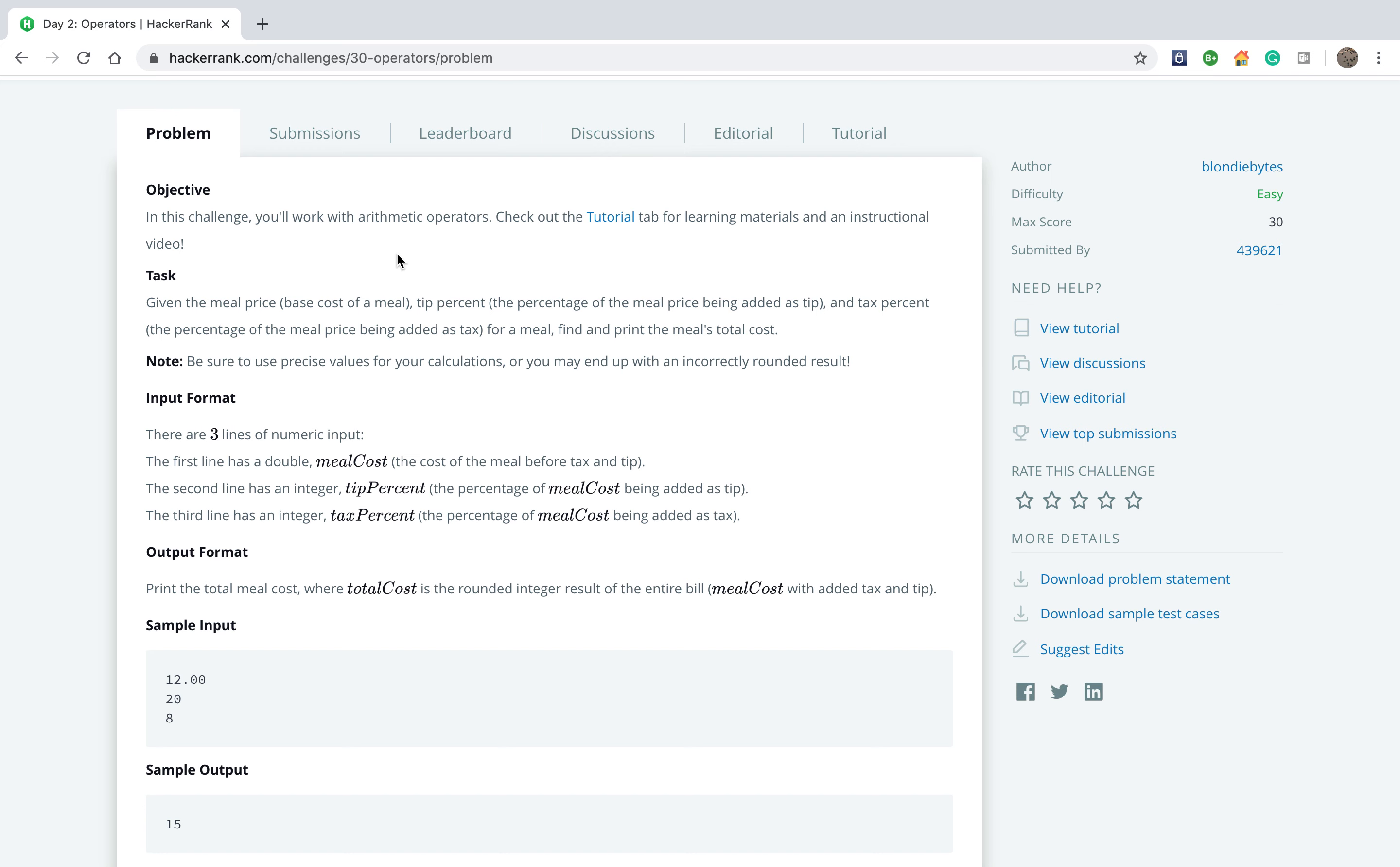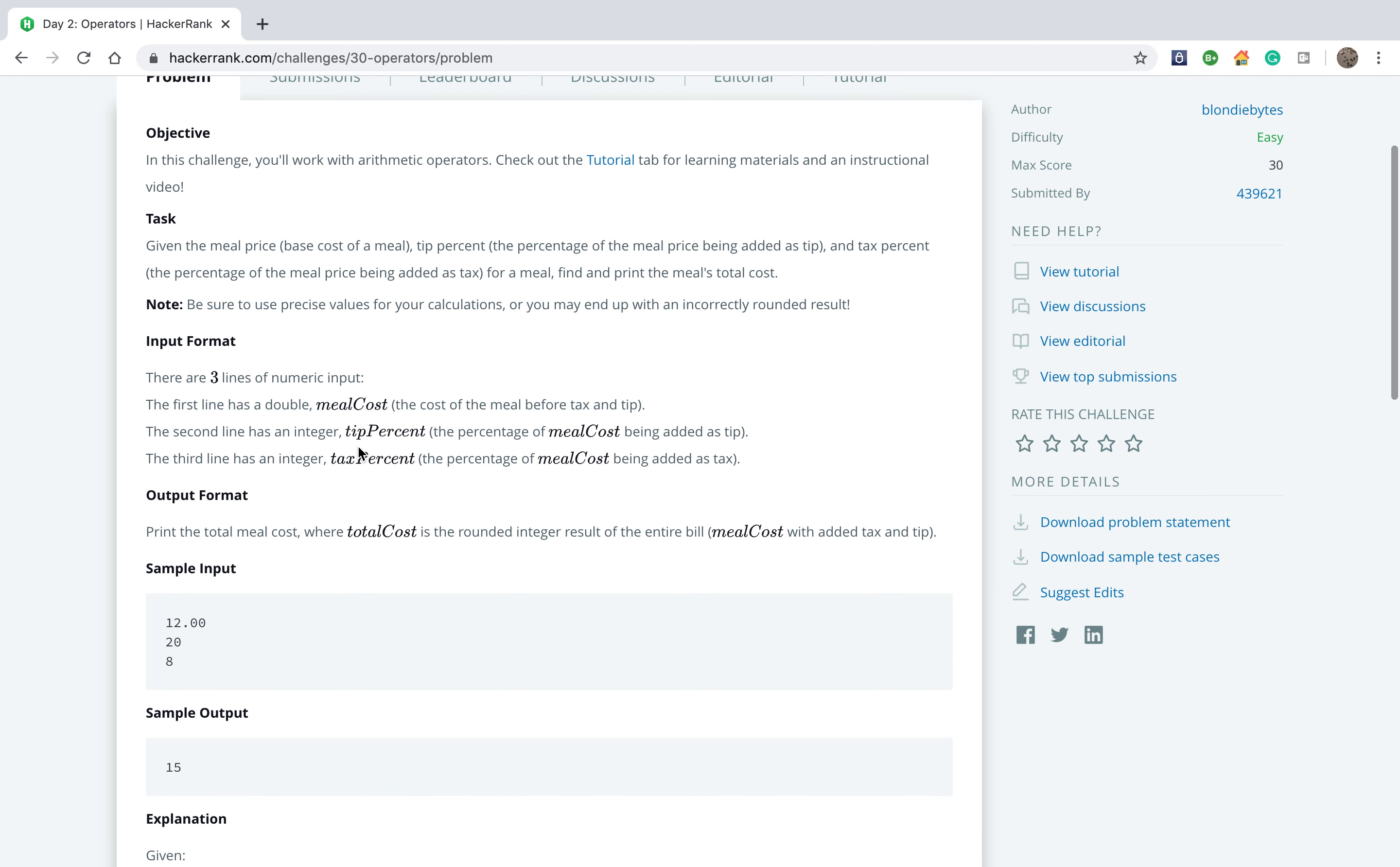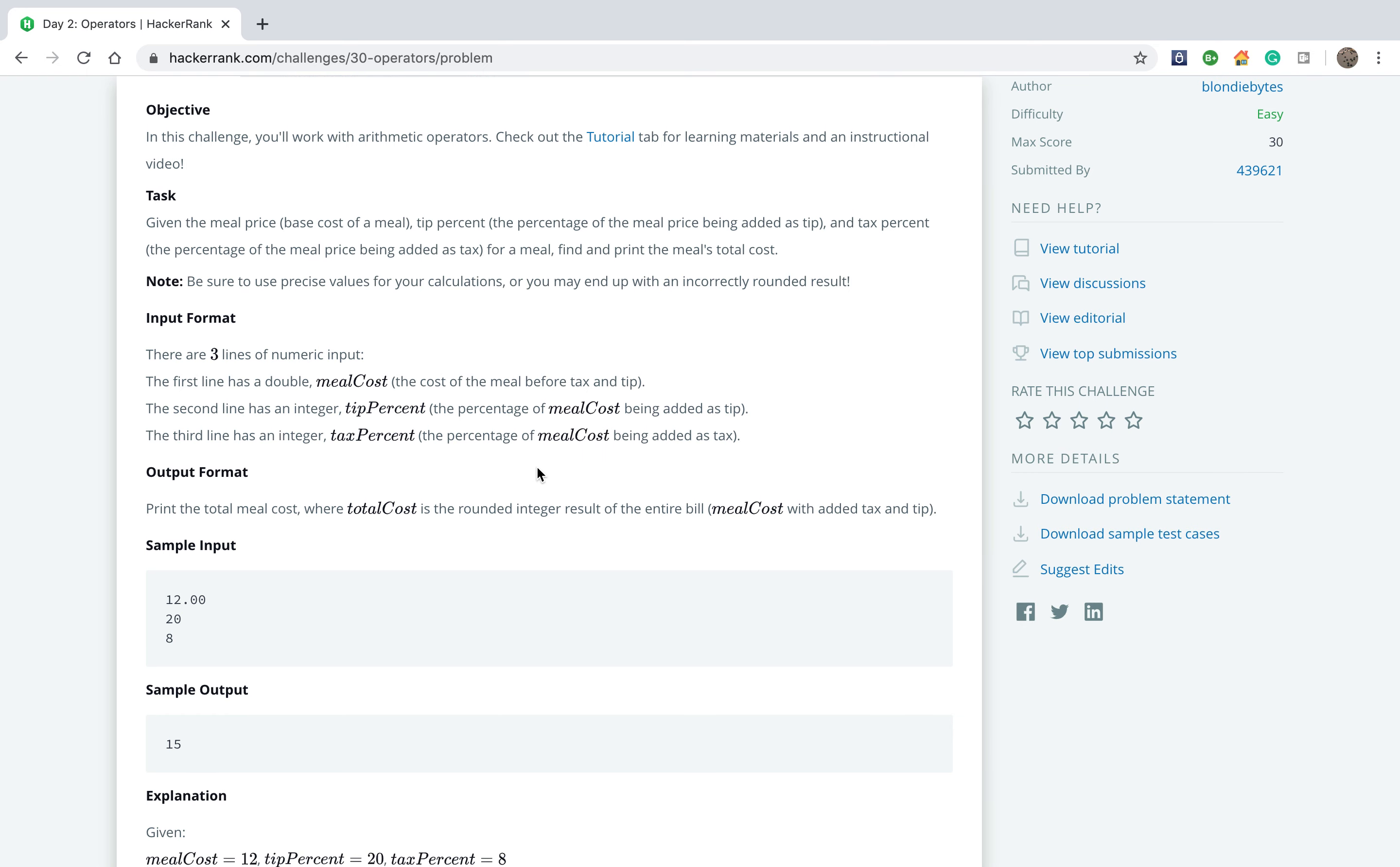We need to introduce three types of input. The first one has to be the meal cost. The second one is the percentage of the meal cost being added as a tip. The third one is the percentage of the meal cost being added as a tax.